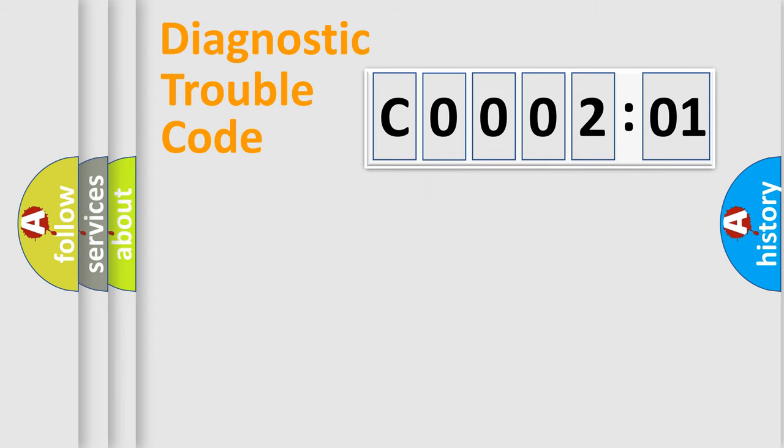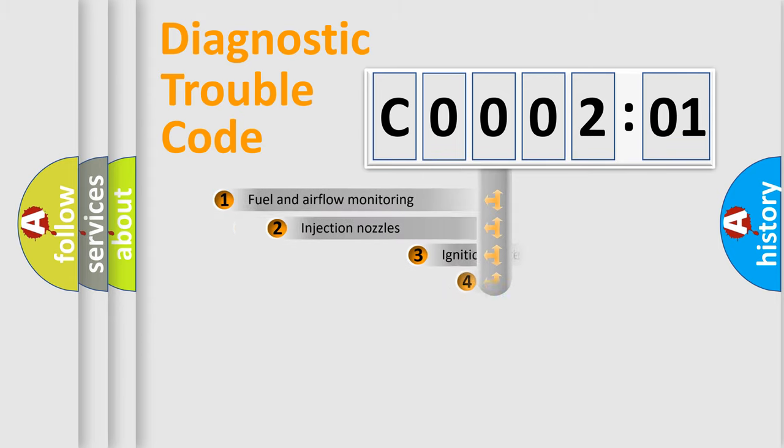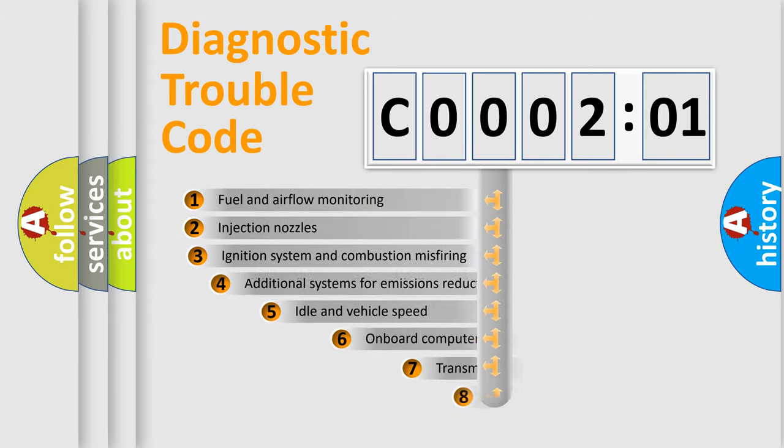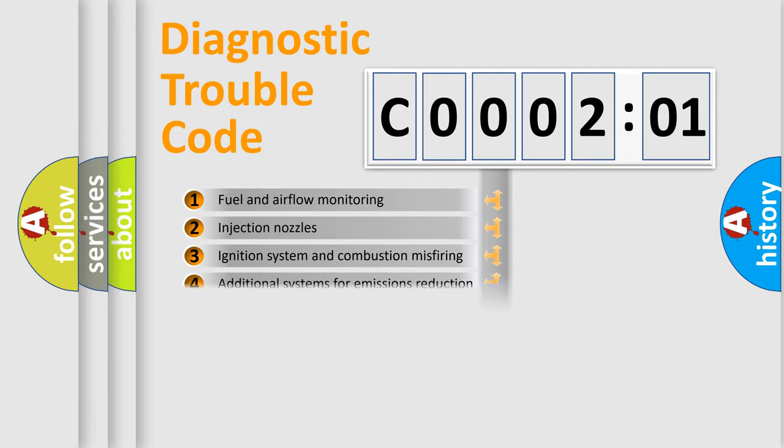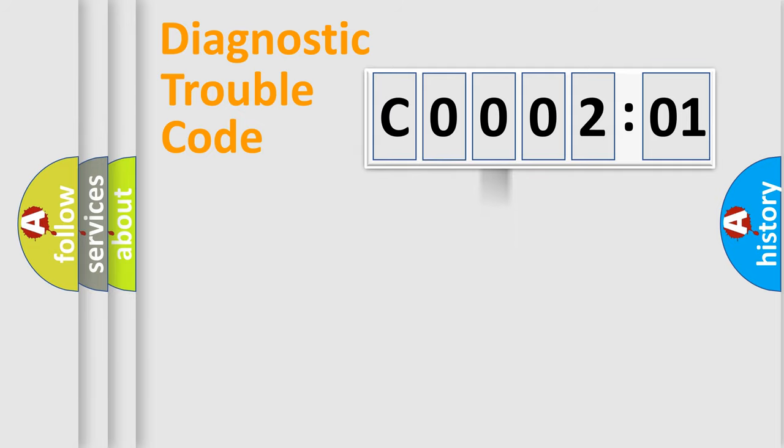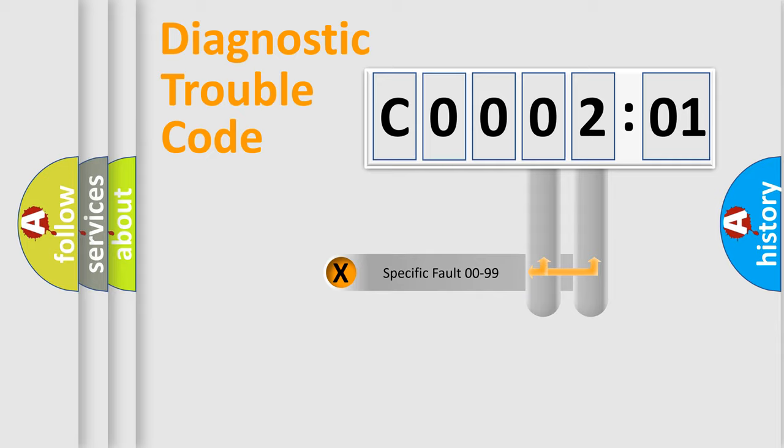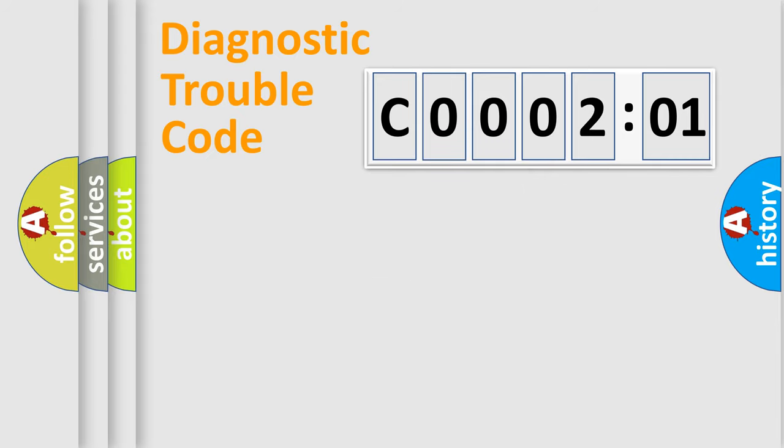The third character specifies a subset of errors. The distribution shown is valid only for the standardized DTC code. Only the last two characters define the specific fault of the group.